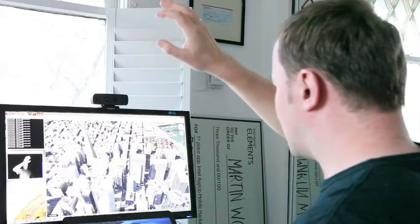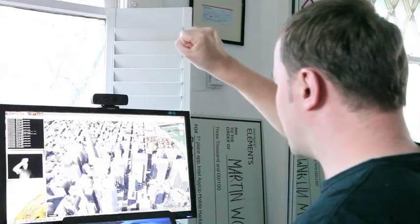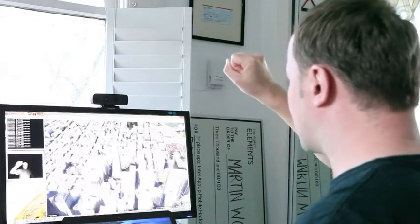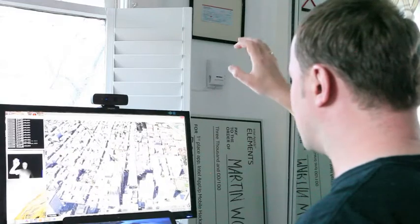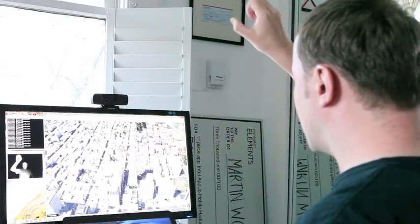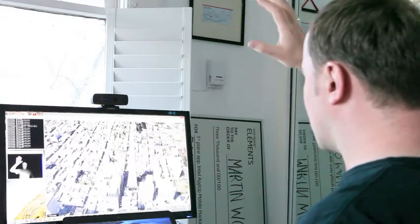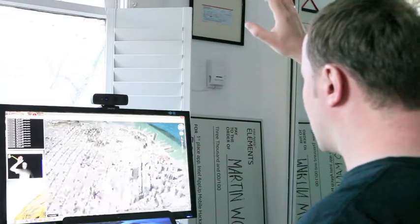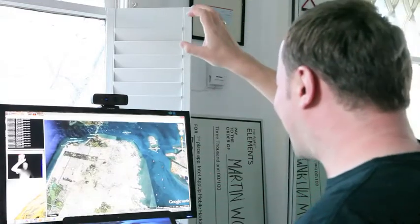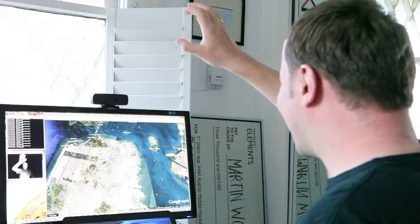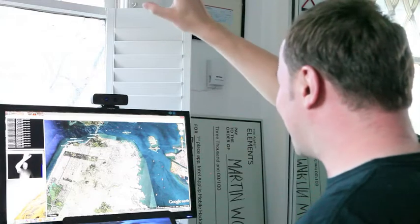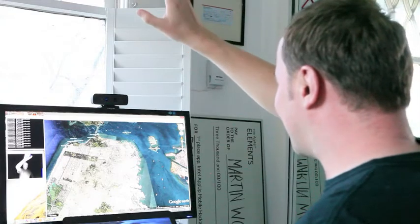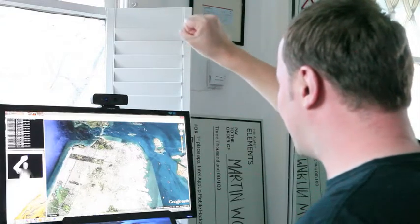Here we see the Transamerica Pyramid, North Beach. Another famous site of San Francisco is the Golden Gate Bridge, so let's just fly over there.